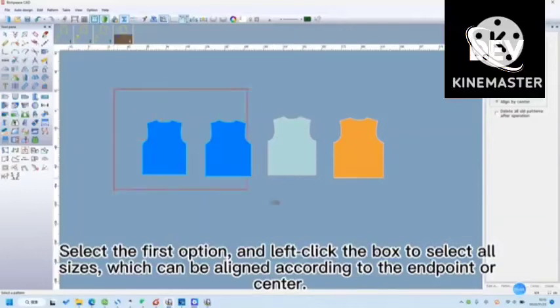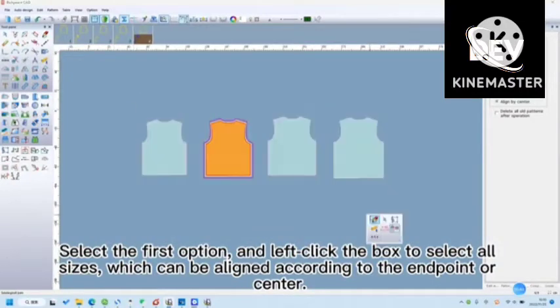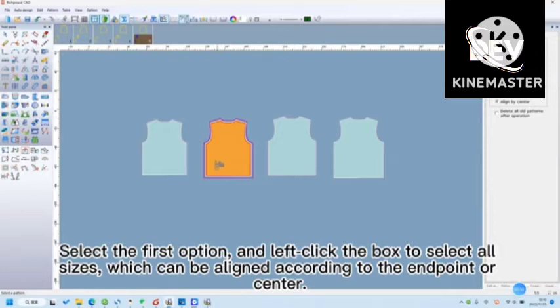Select the first option, and left click the box to select all sizes, which can be aligned according to the end point or center.